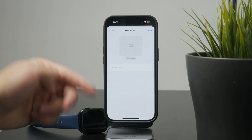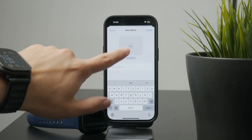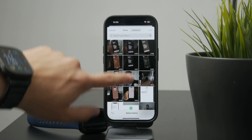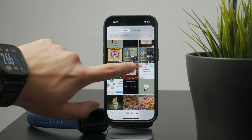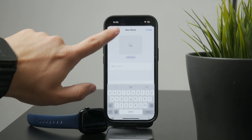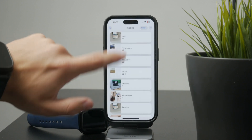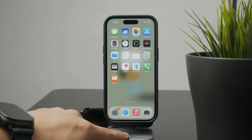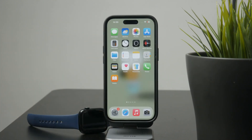This gives you full control over the order of your photos. Whether you're organizing a trip, a project, or just your favorite memories, this is the way to keep them in the order that makes sense to you. Thanks for watching Fox Tech.